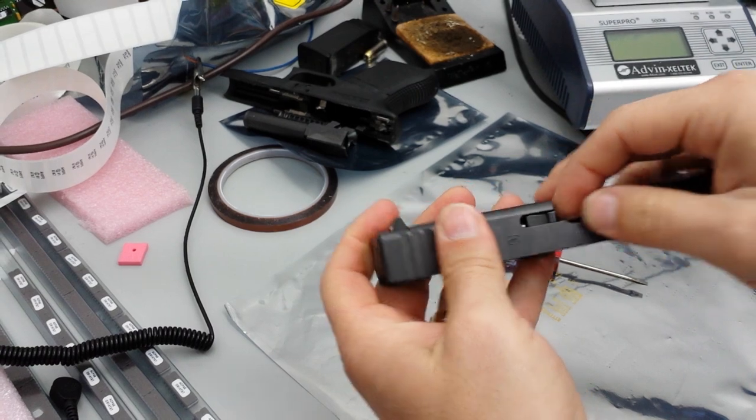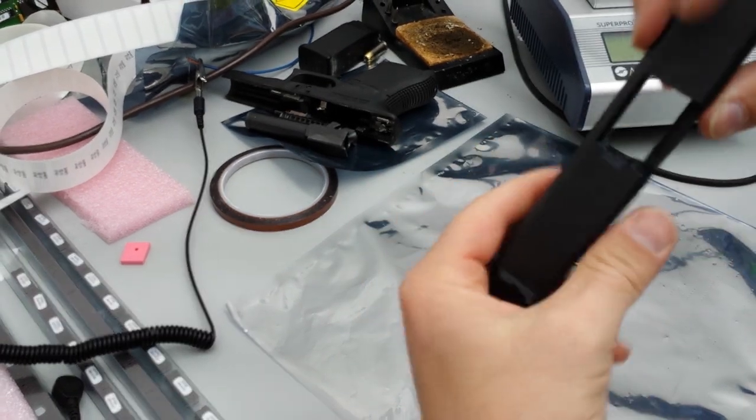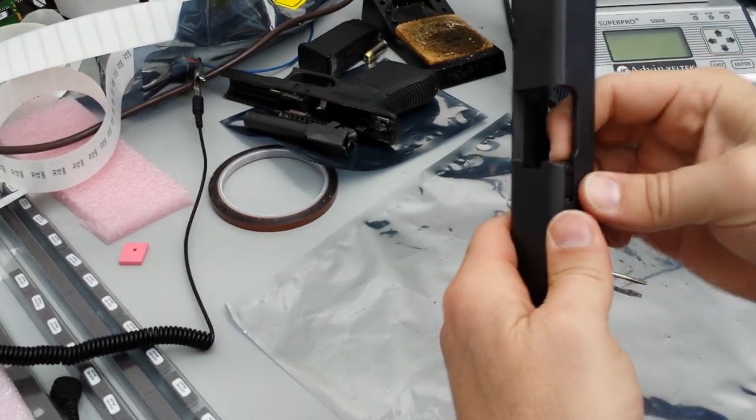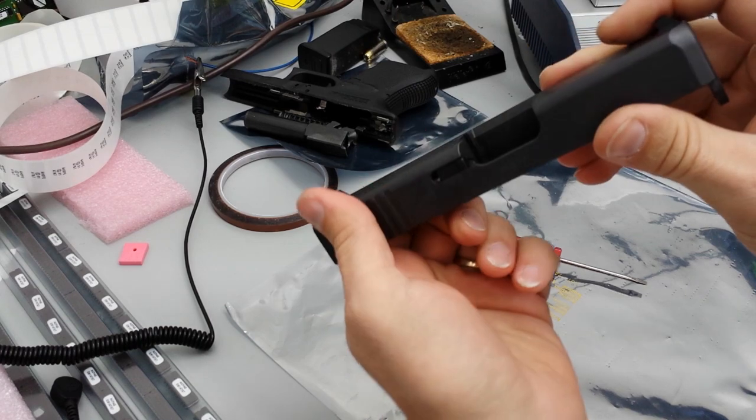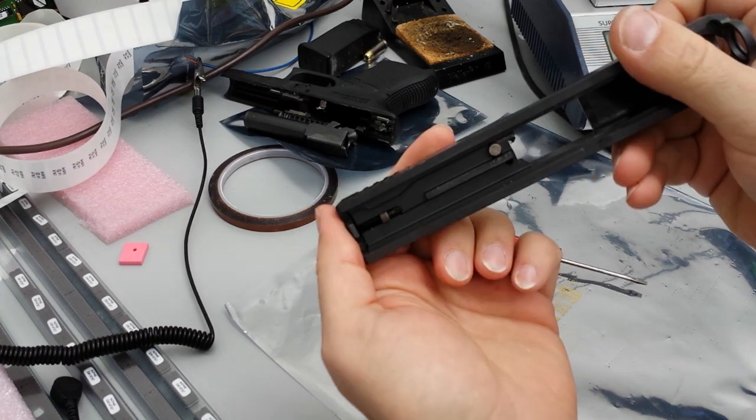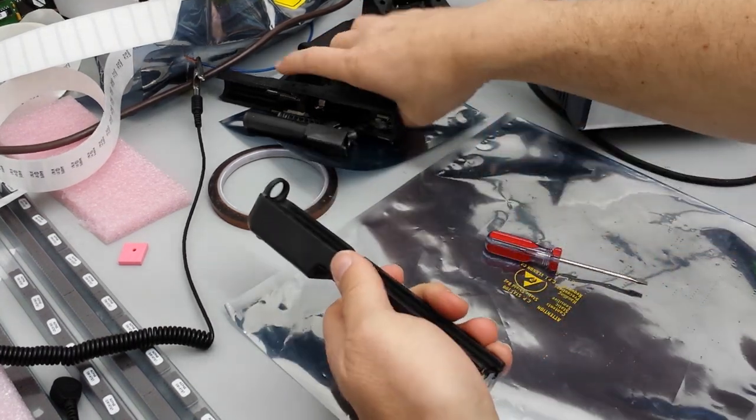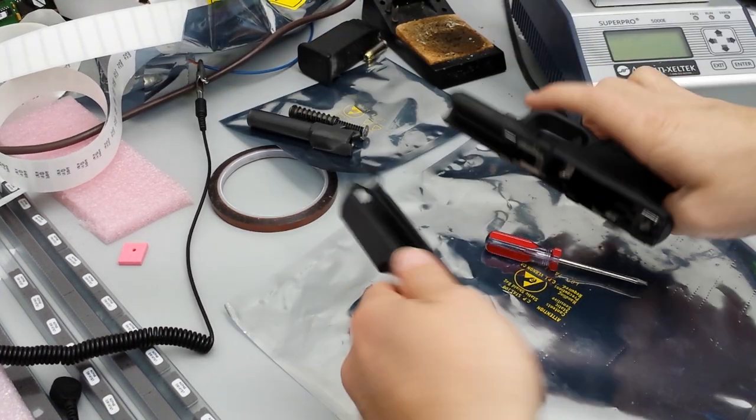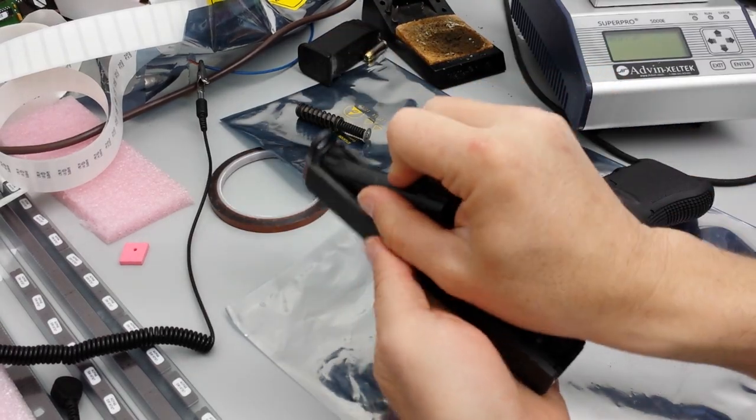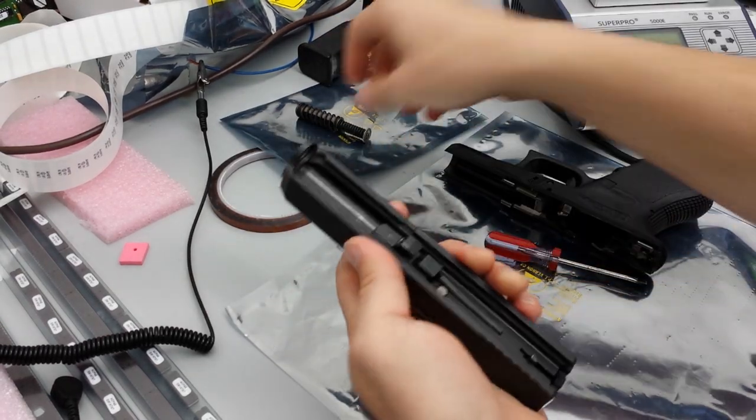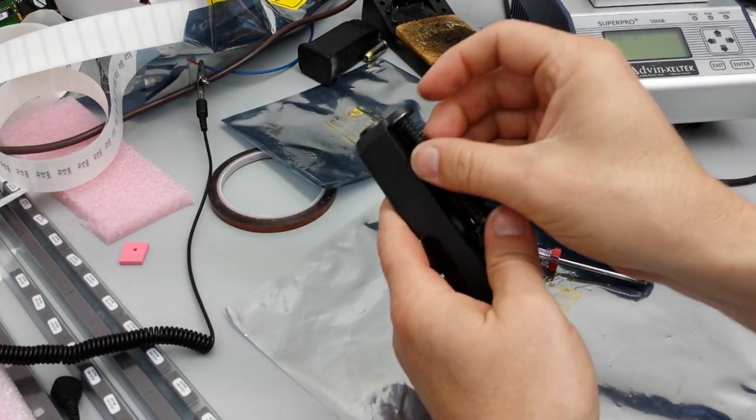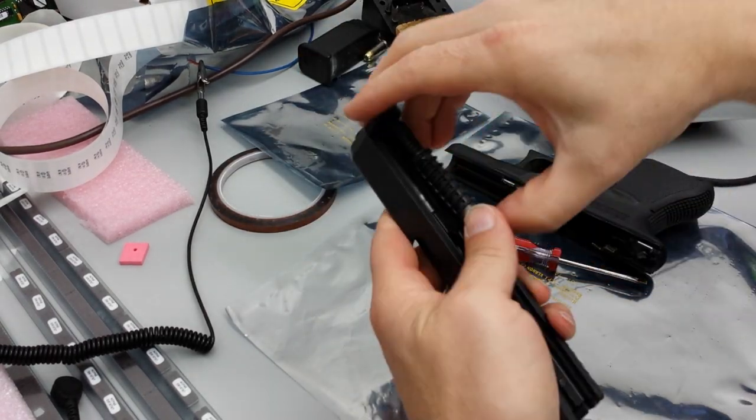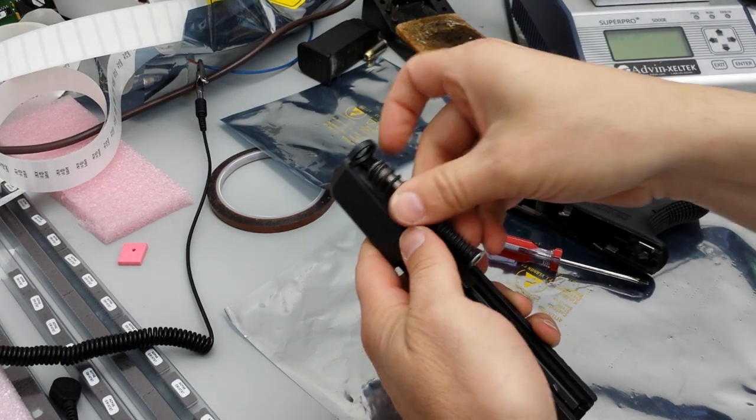Now your slide is all back together with your new extractor. I'm going to go ahead and put her back together.